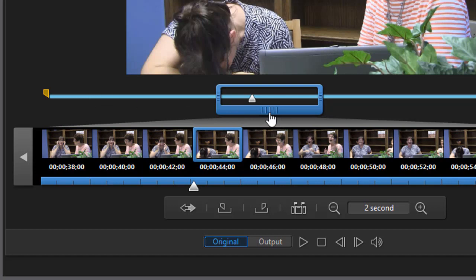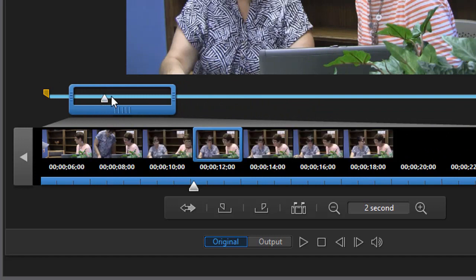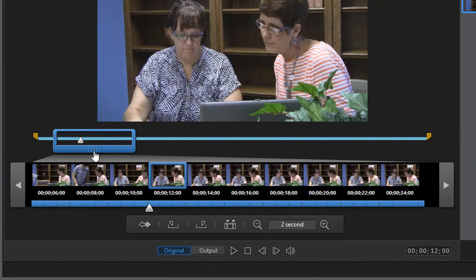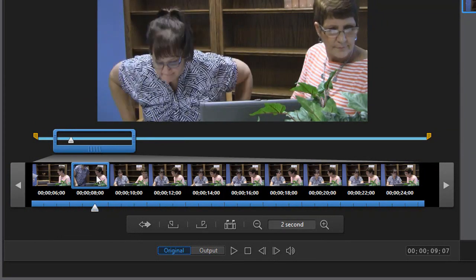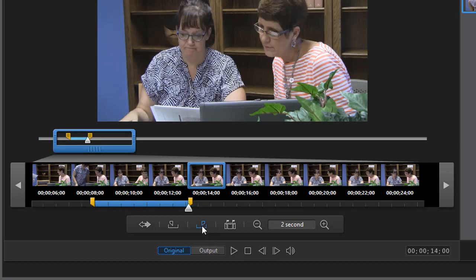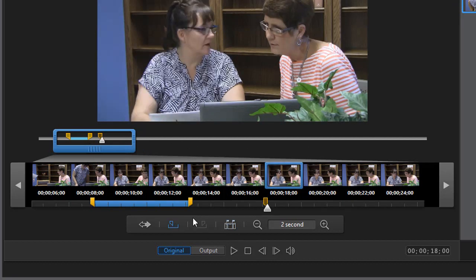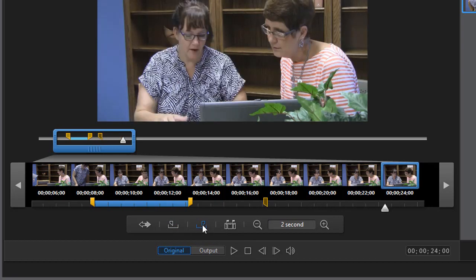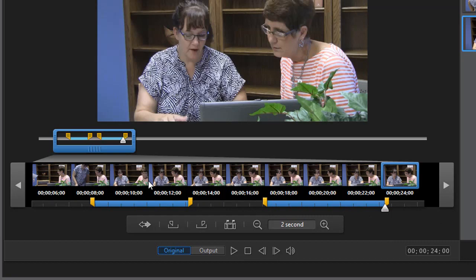For a multi-trim, I use the same technique as before. Move the playhead to where you want to make the trim — let's go to eight seconds — then click mark in or use the left square bracket. Move over to 14 seconds and click the right square bracket for the mark out. That gives you your first cut. Move to 18 seconds, repeat the process to 24 seconds and click mark out. Now you have two segments ready to extract into your final project — just click OK.